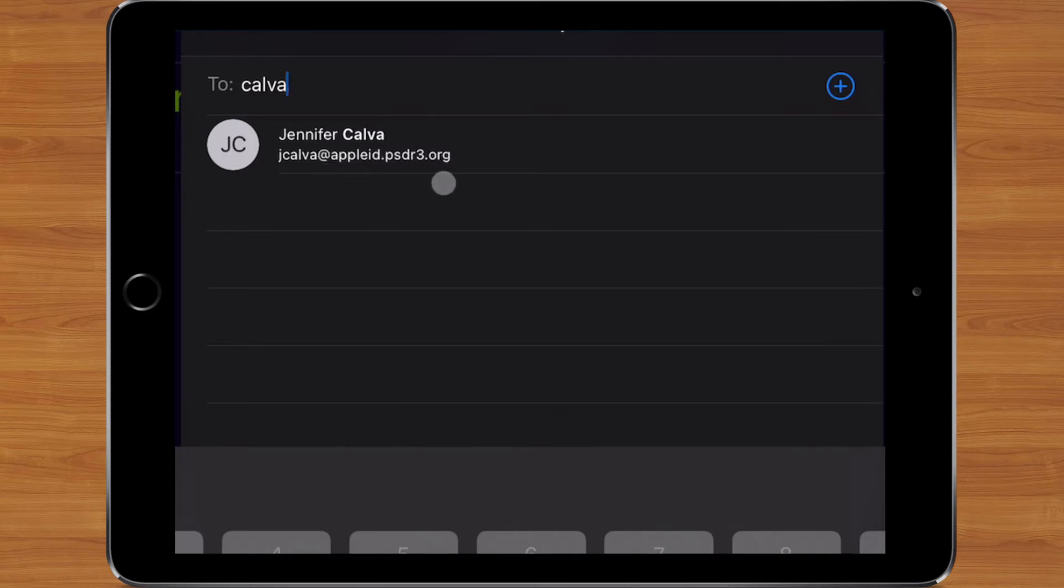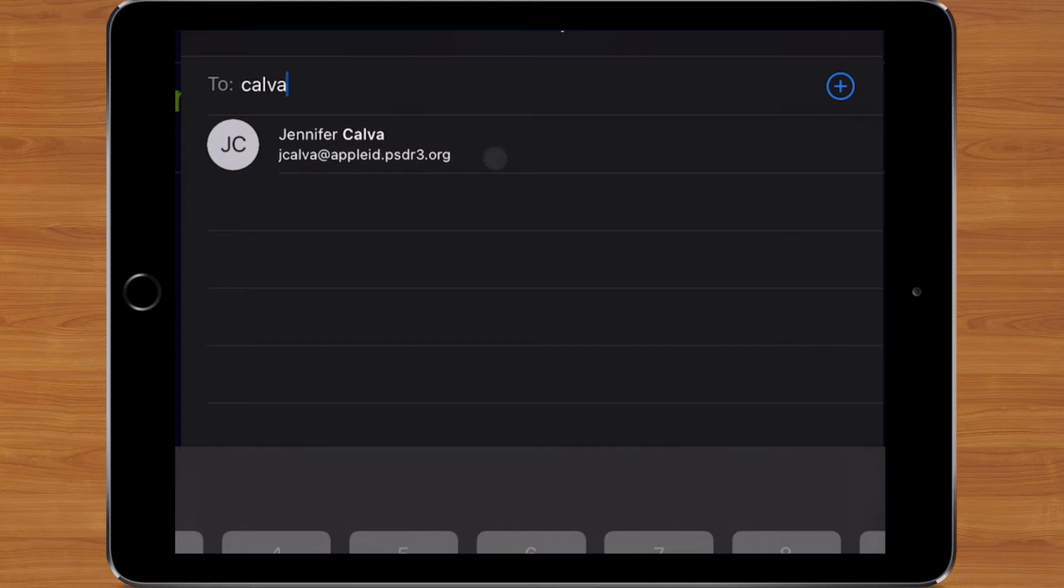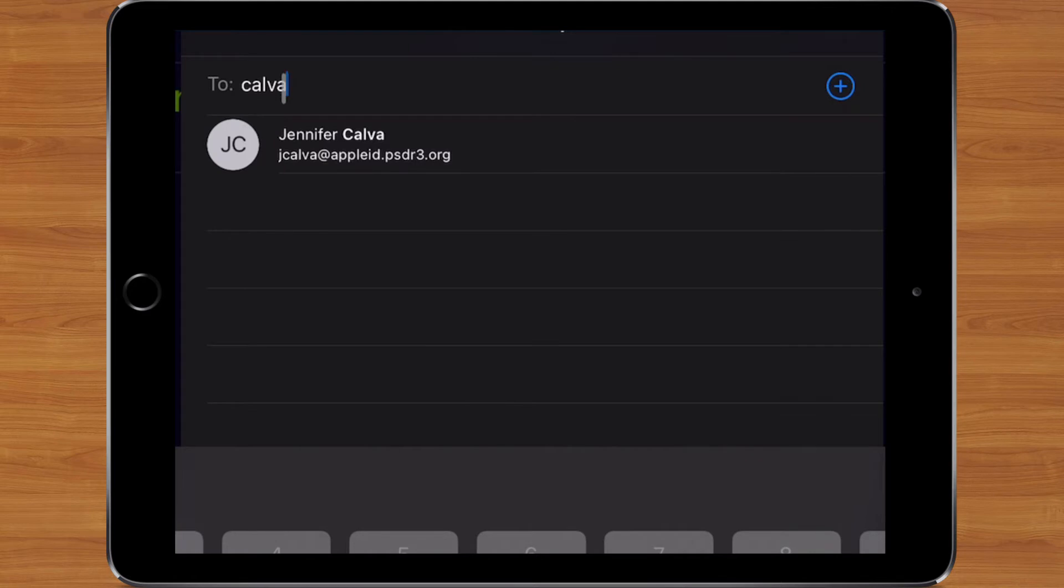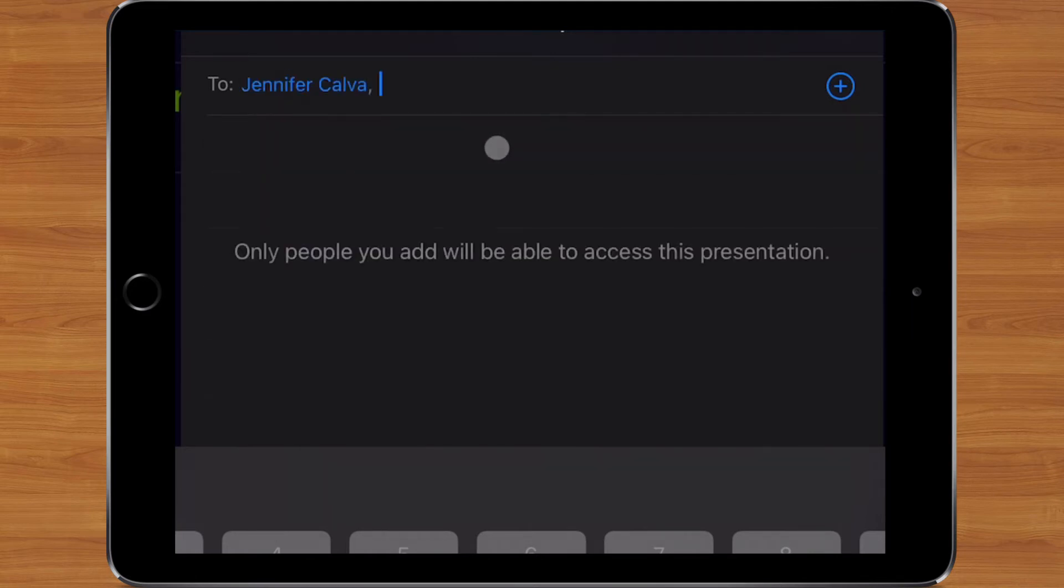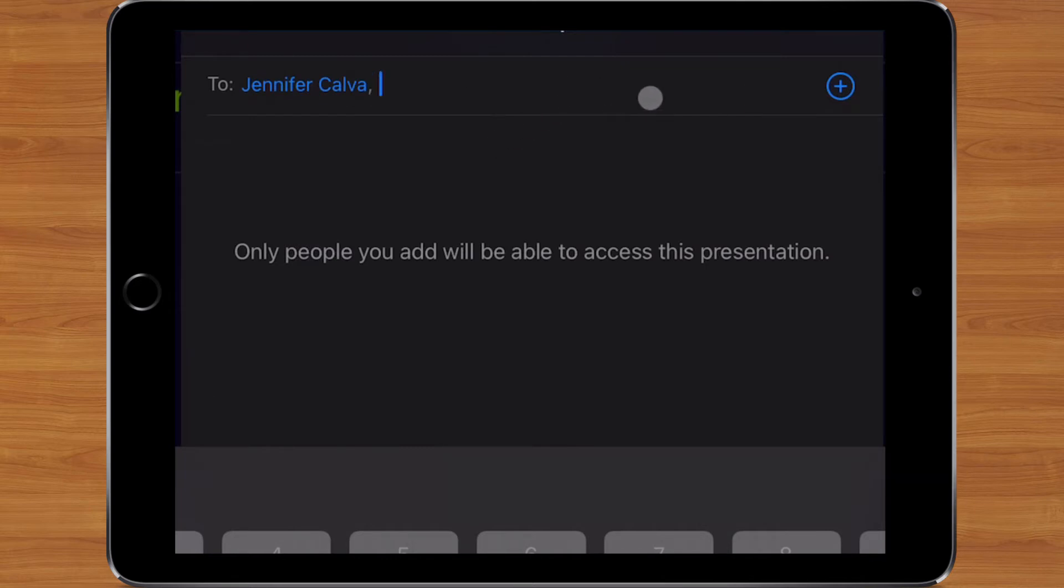Now you'll notice underneath their name, it is not there at psdr3.org or at student.psdr3.org—it's actually at appleid.psdr3.org. And that's fine, because that's what you have to have in order to be able to share with somebody. Now you used to have to know that Apple ID and manually type it in. Now all you have to do is know part of that person's name, and once you type it in, it should find anything that matches it. And I could go ahead and click on it, and then that person would be able to have access.